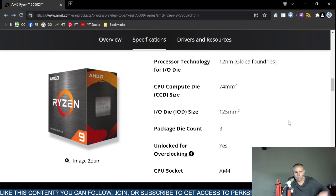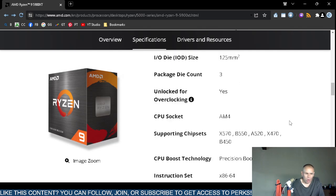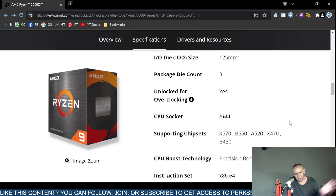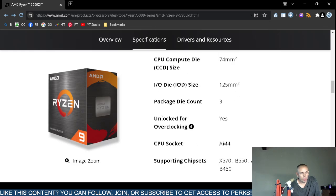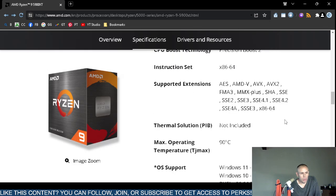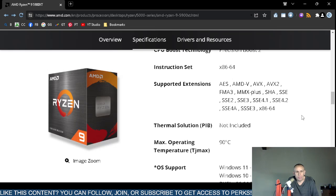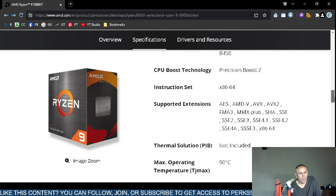The disclaimers are on screen, but certain subjects are chosen not to be discussed in these videos. Thermal solution is not included. The supported extensions include AES, AMD-V, AVX, and AVX2.